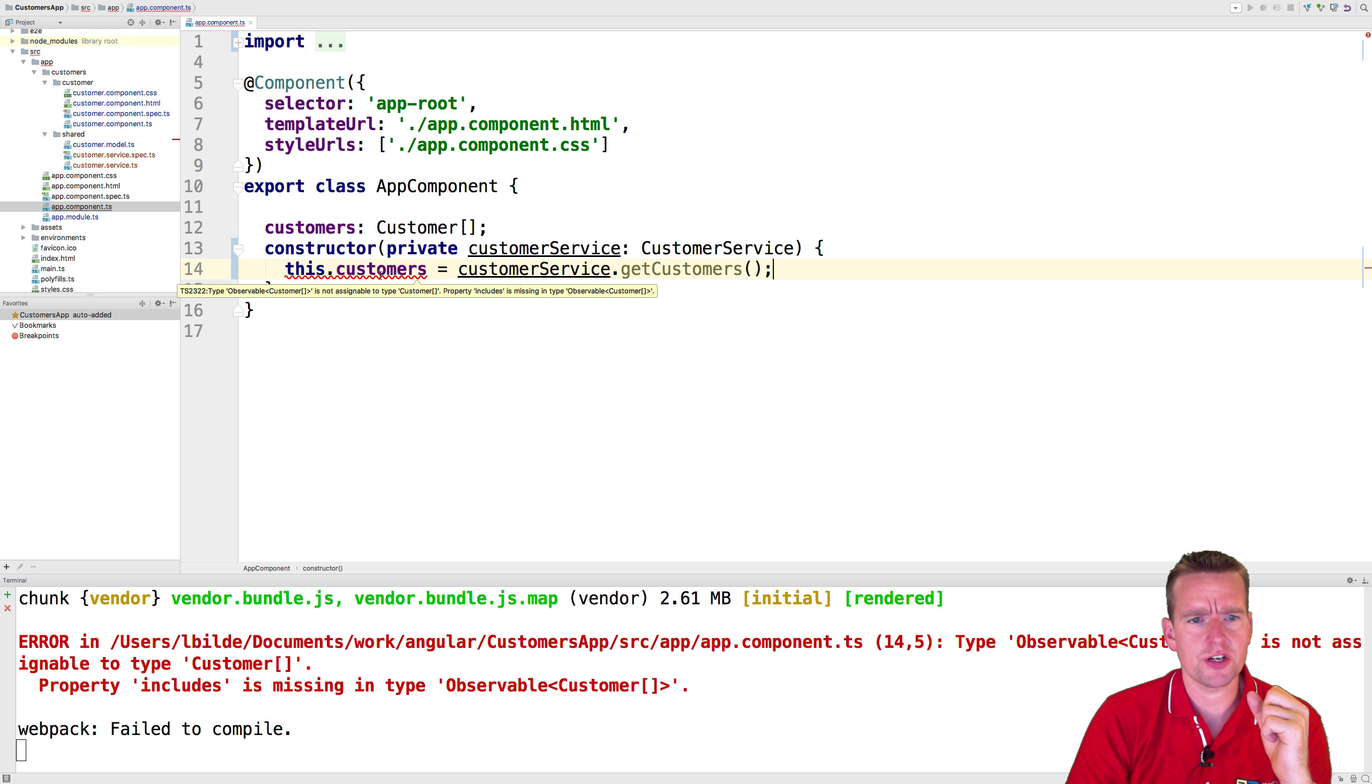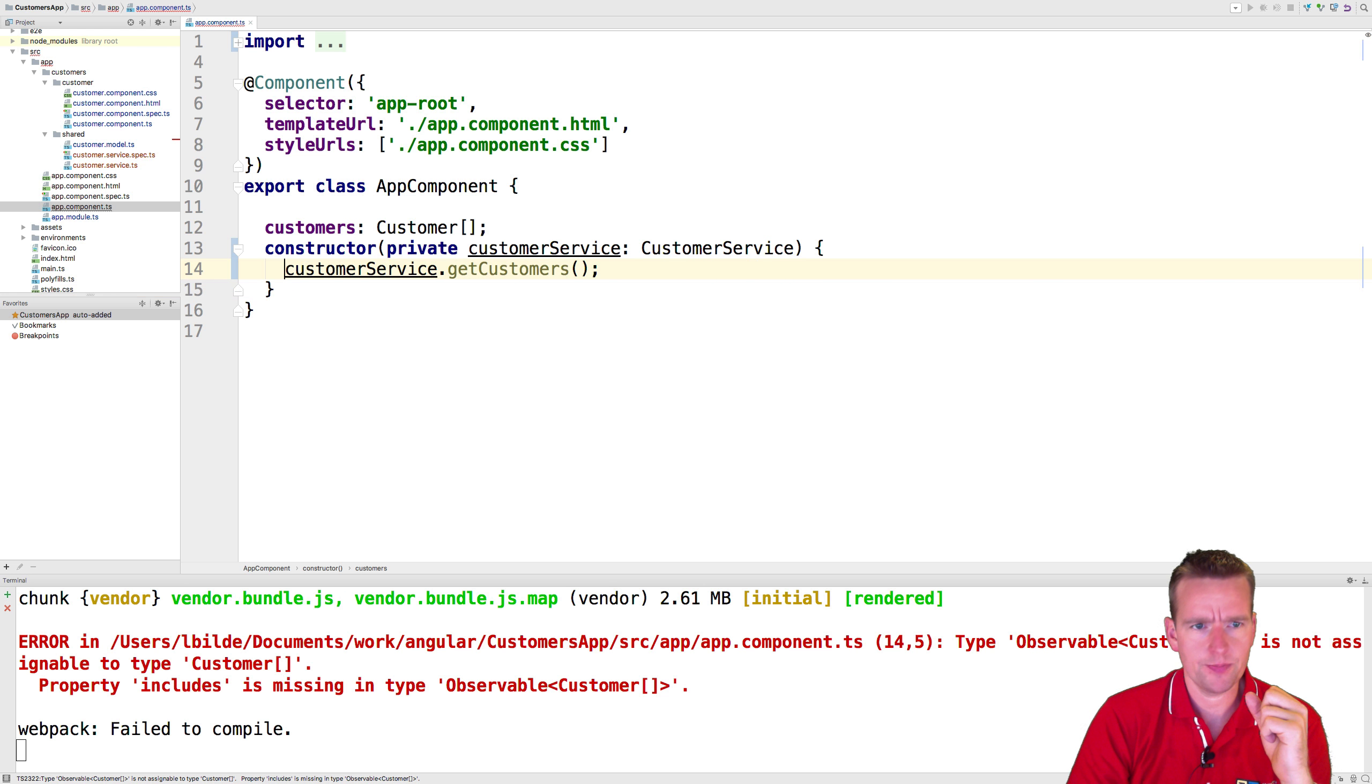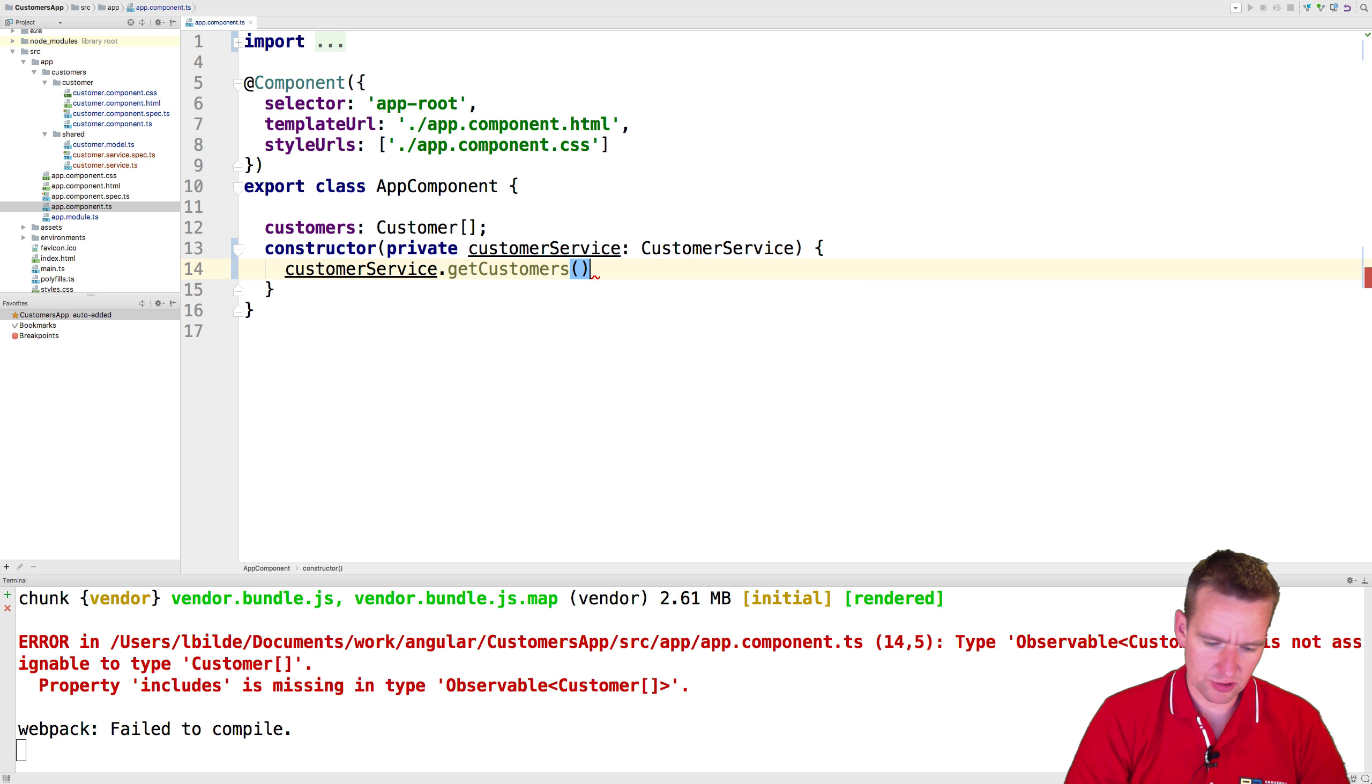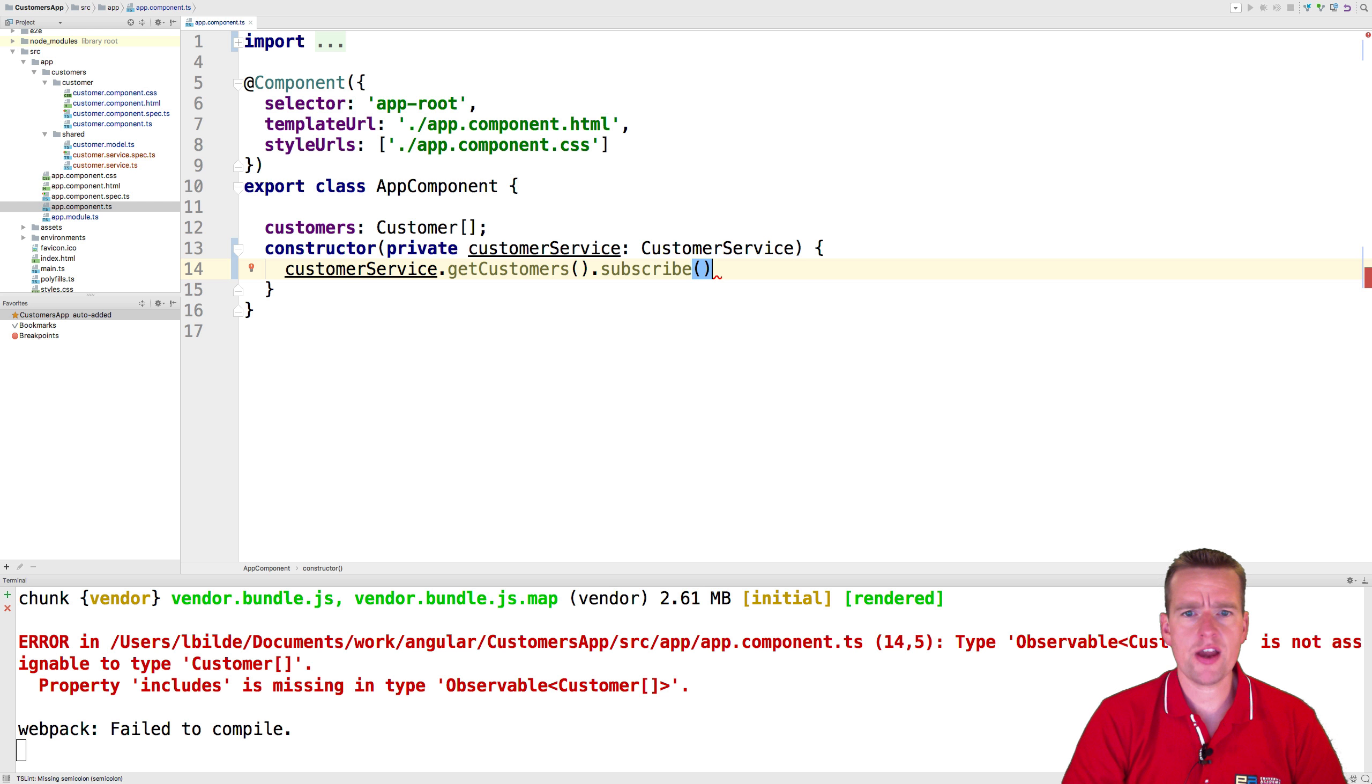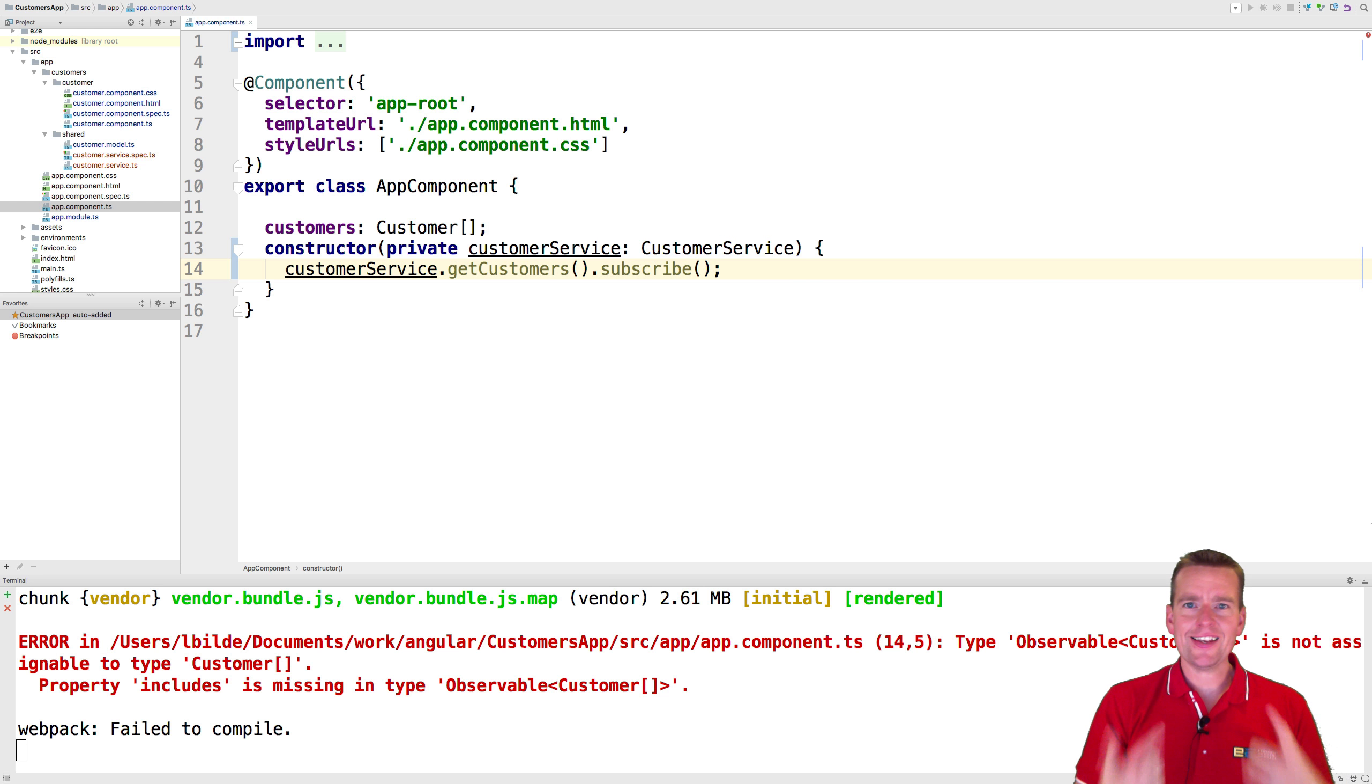When I go into my app component now, I have an error because right now I'm not returning an array of customers anymore. That was what I did before, so I'm just going to remove that. Right now I'm just returning an observable. You can actually, on an observable, do something called subscribe.